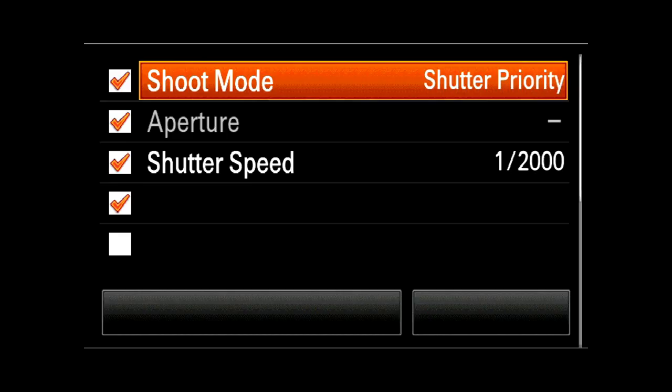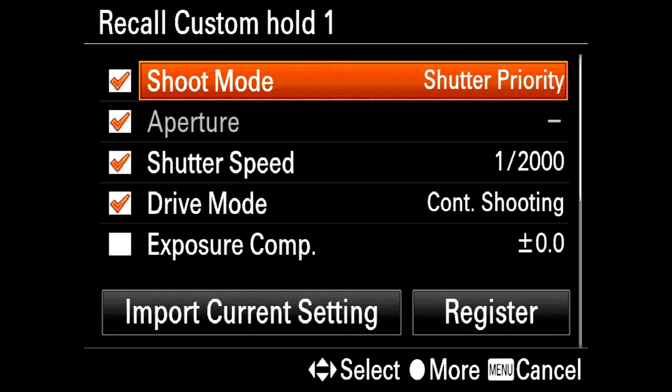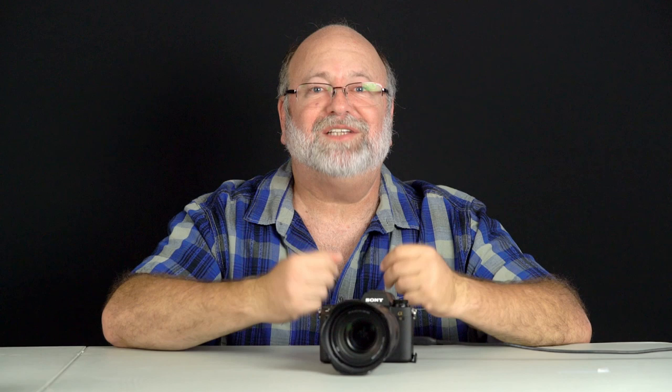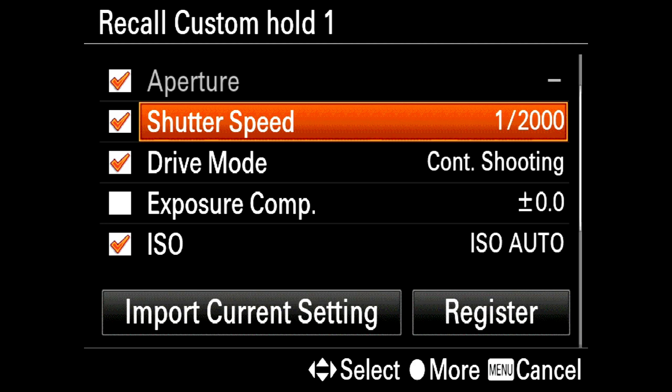Here's what it means: you have three different sets of collections, and each one holds ten variables — the shooting mode, shutter priority, aperture priority, shutter speed, drive mode, and exposure compensation. All these things can be instantly recalled at the push of a button. You first configure the camera — for example, for sports mode: ISO auto, continuous shooting, 1/2000th of a second. Then go down to the bottom and say register.